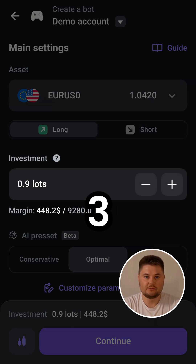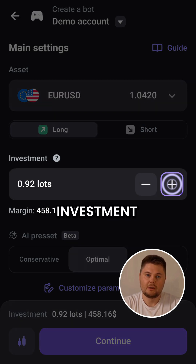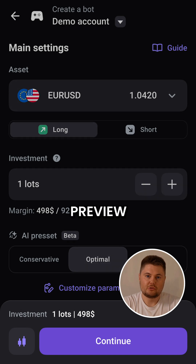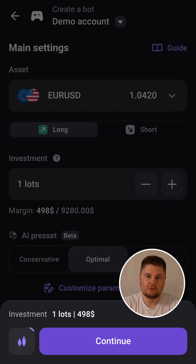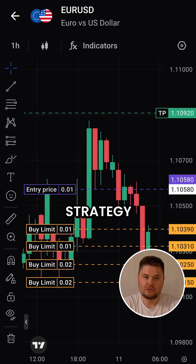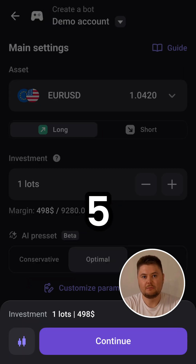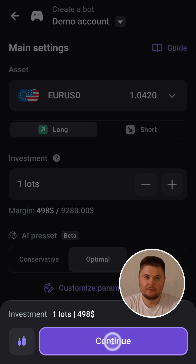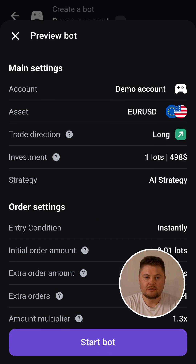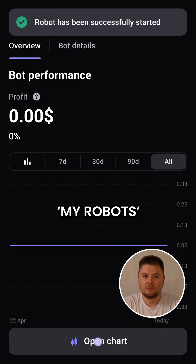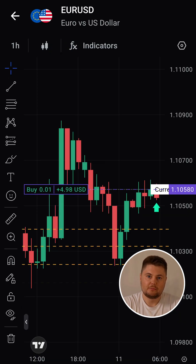Step 3: Set your investment amount. Step 4: Preview your strategy — use the chart to visualize how your strategy will perform. Step 5: Press continue and start your bot. You can always track your strategy's results in the My Robots menu.